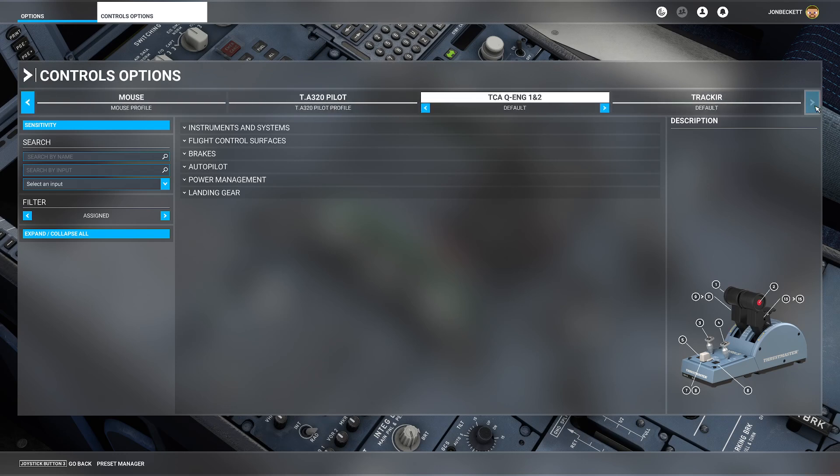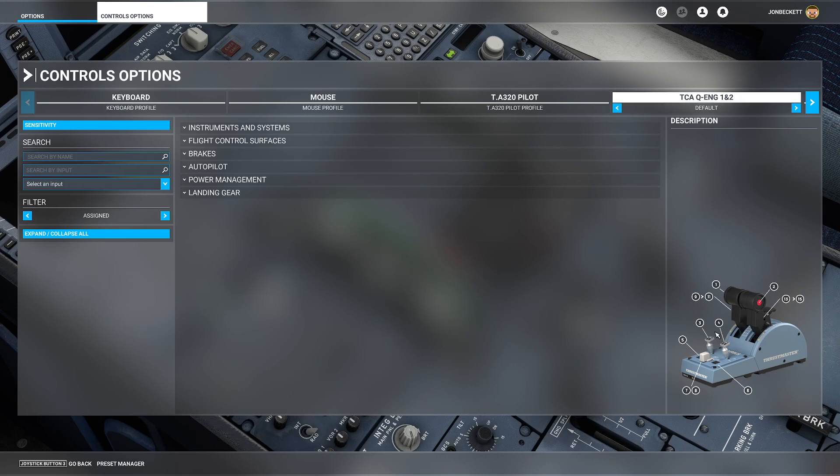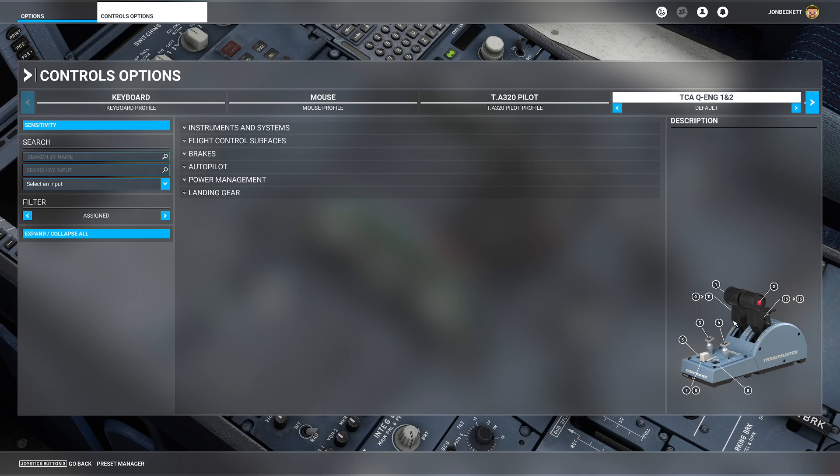You will see in control options there's a heading across the top for each device plugged into your computer. If we look at the TCA Q Engines 1 and 2, that's the part that does most of the work. The image stays the same if you've got the add-on parts for undercarriage levers and things like that.